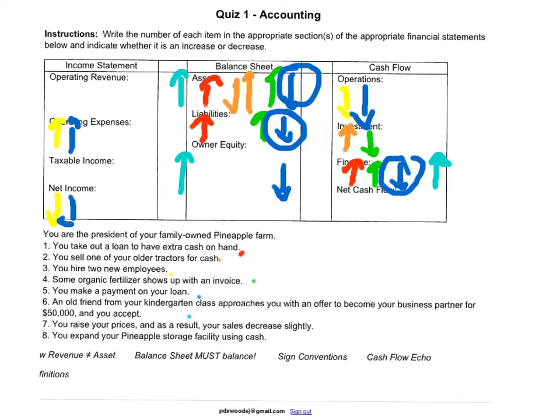You raise prices, and as a result your sales decrease slightly — here's where sign convention comes in. We're looking at a decrease in operating revenue. This decrease in operating revenue results in a decrease in net income, which results in a decrease in cash from operations. Remember that the connection between the income statement and the cash flow statement is through cash from operations.